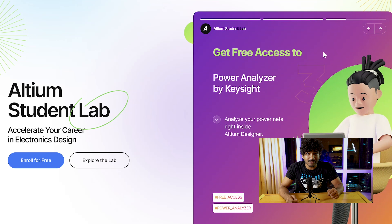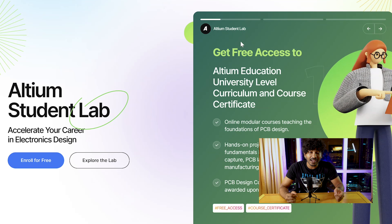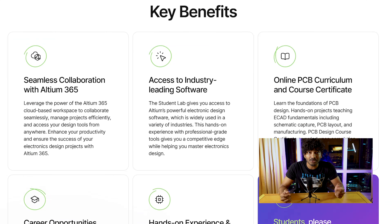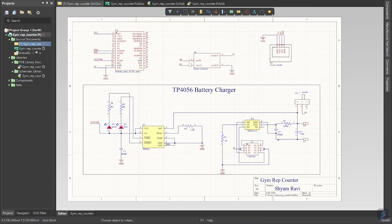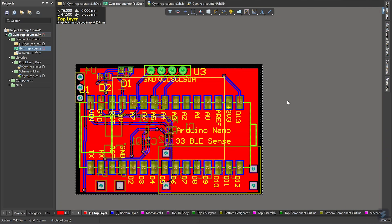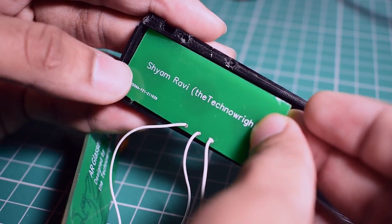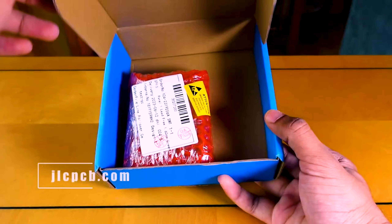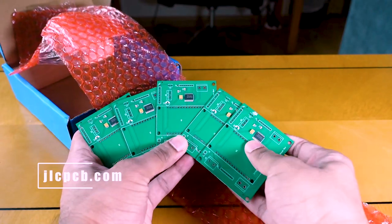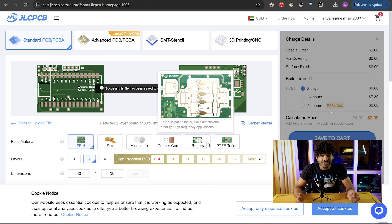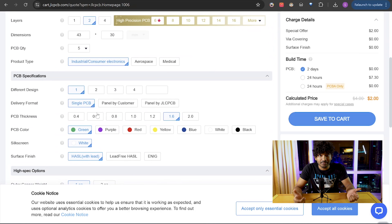And if you are a student from India looking to get into electronics design, you should check out Altium Student Lab. It provides you with free access to Altium Designer and Altium 365, and if you finish a course you could earn a certificate to make your resume stand out. Check out the link in the description below. Once I was done making the schematics and designing the PCBs, I used JLCPCB to get them manufactured. I've used their services for all of my previous projects — they've been very reliable and provide high quality PCBs for affordable prices. Just upload your Gerber files, select your configuration and place your order. The PCBs arrived in a few days.